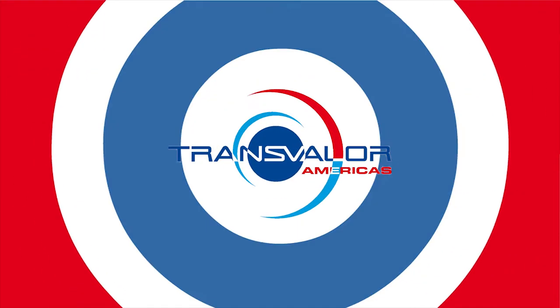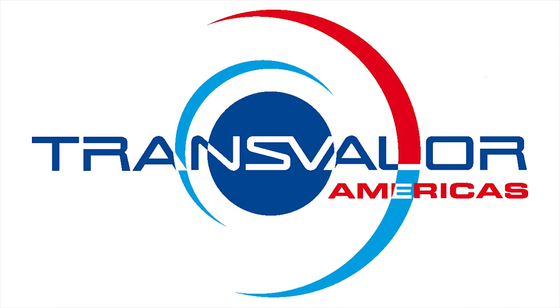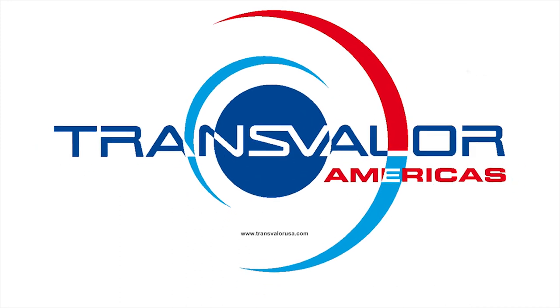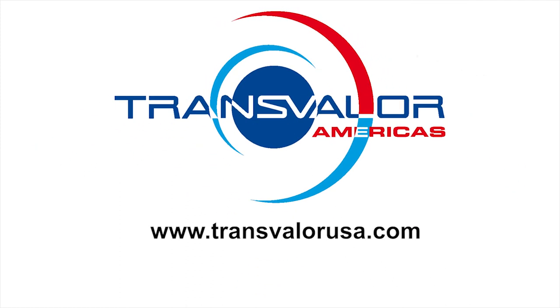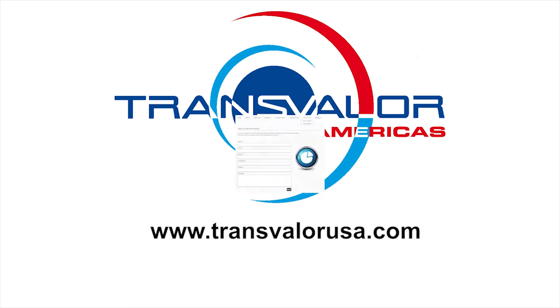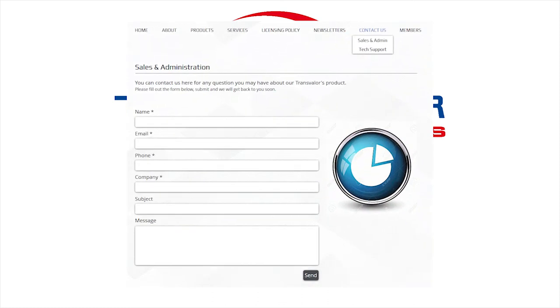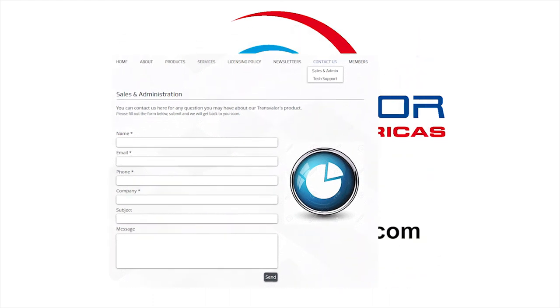In the meantime, please visit our content-rich website at www.transvalorusa.com for more information, and if you see something you like or have questions, click the Contact Us button and leave a message. We look forward to working together!